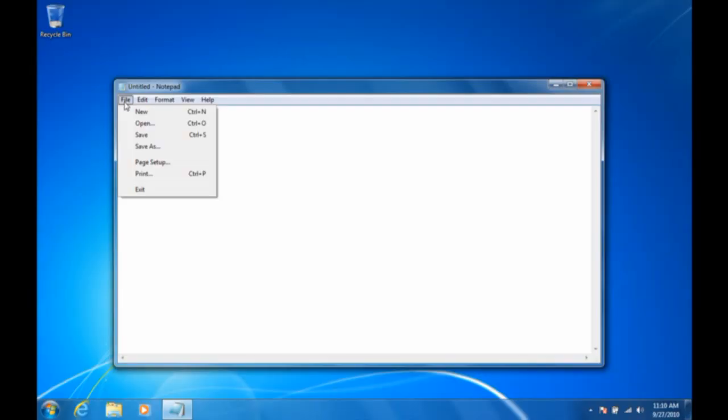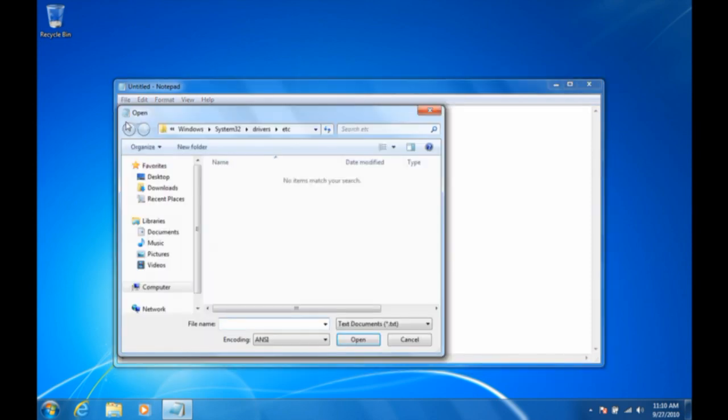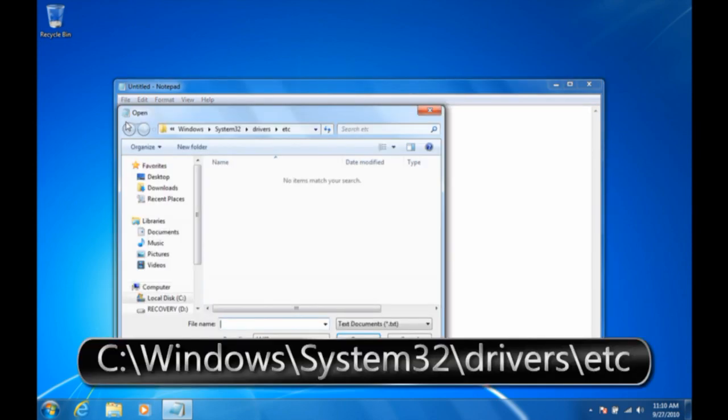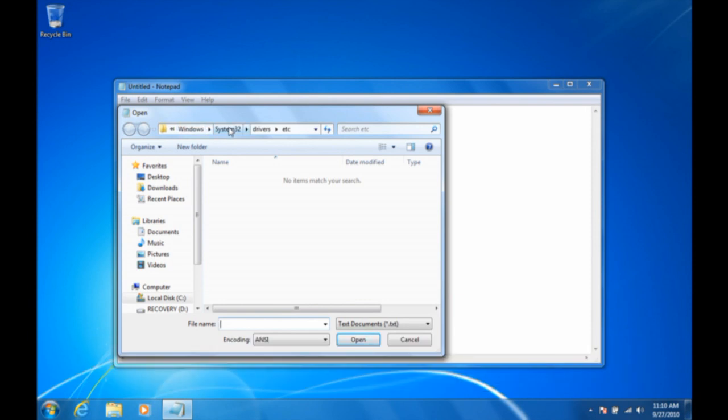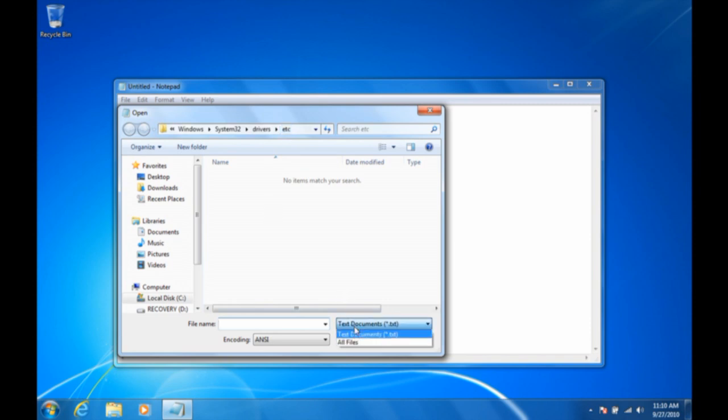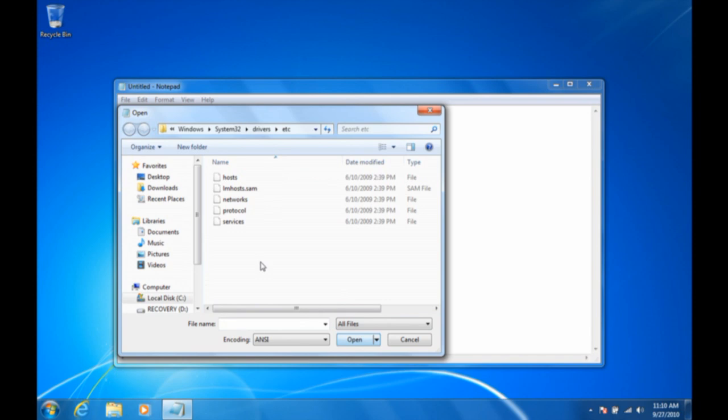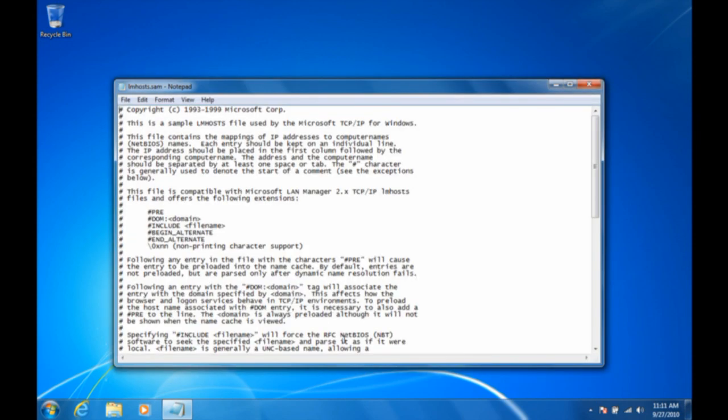This part's a little bit obvious, but we're going to walk through it anyway. Go to File, Open, and then the file that you want is stored in Windows, System32, Drivers, etc. You're going to have to change from Text Documents to All Files in order to be able to see it. In the list, you'll see lmhosts.sam. Click on that, click Open, and the sample file is then opened.